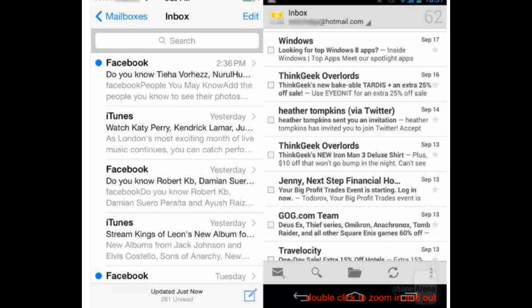For email, whether you're using iOS 7 or Android 4.3, setting up your email account is a straightforward process. Android 4.3 offers three inbox categories: primary, priority, and social. Apple, on the other hand, has the VIP inbox feature, which collects email from people you mark as very important — though the marking process has to be done manually.